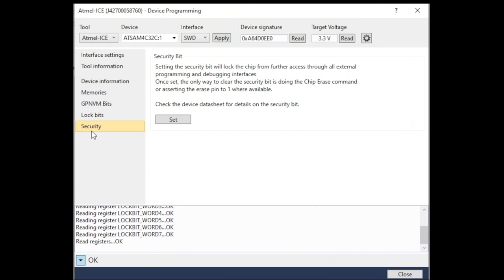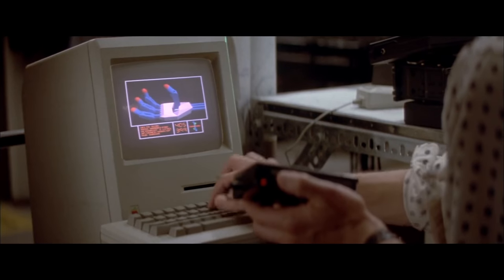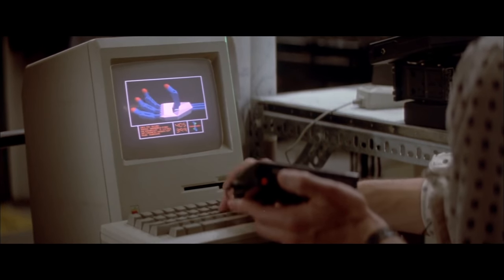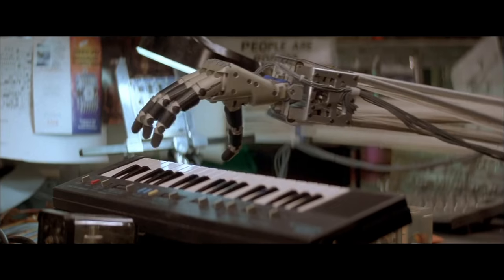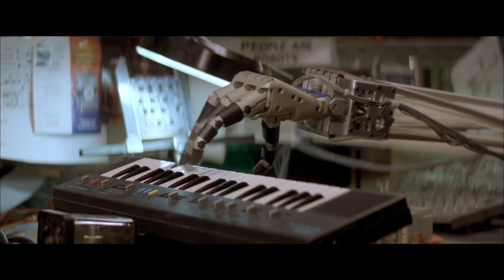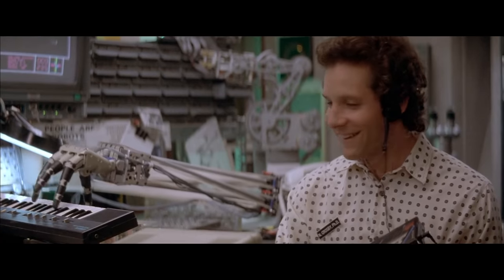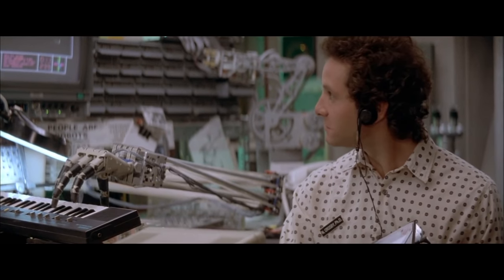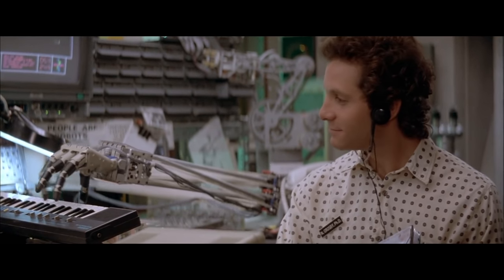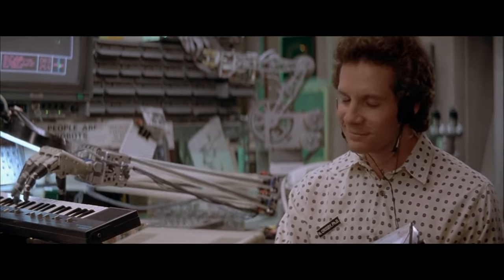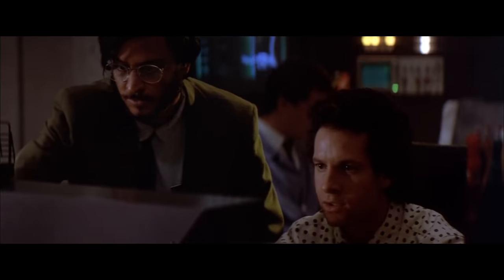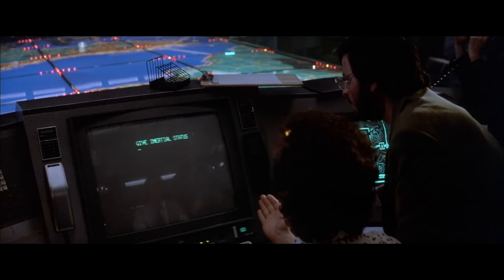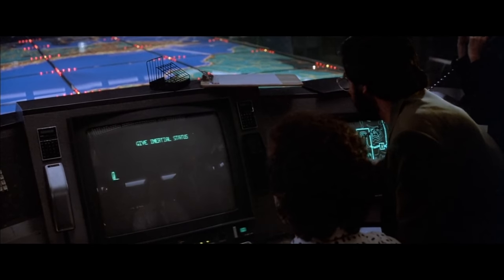Most microcontrollers have a way of locking down access after all the development work is done. Engineers spend their time writing code and debugging the devices and use these ports to read out memory locations and debug their code. But once that is done they don't want anyone else to get access to that code for various reasons.